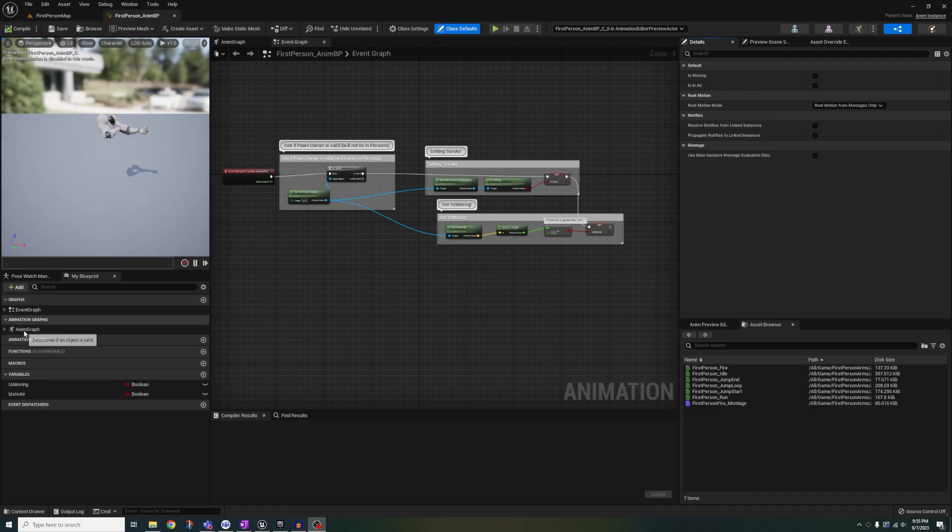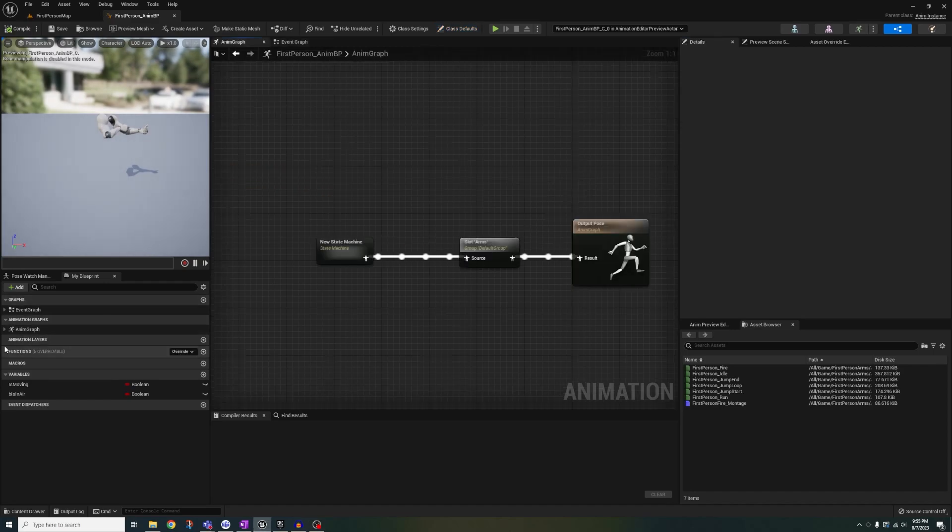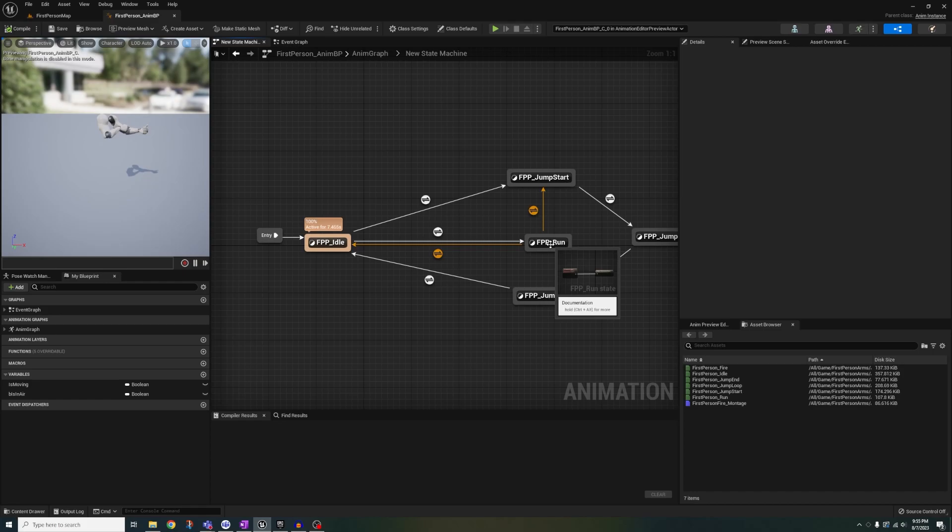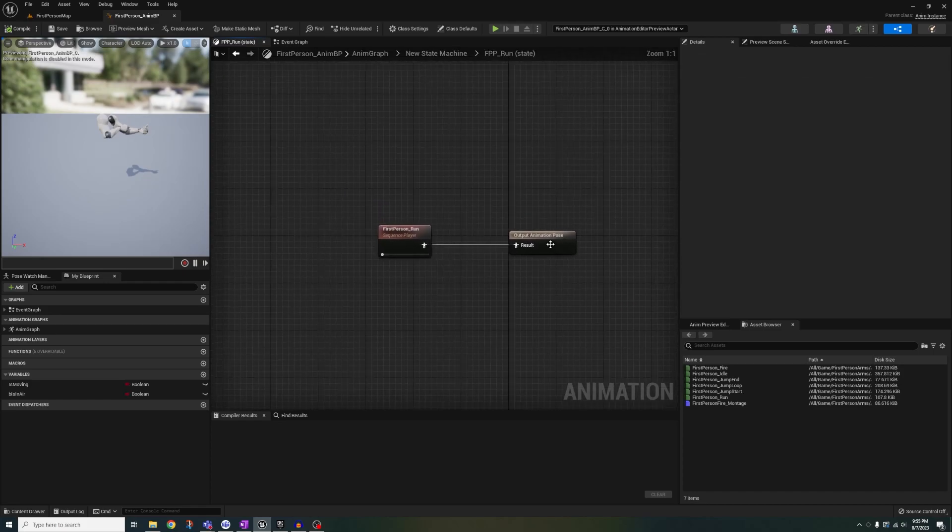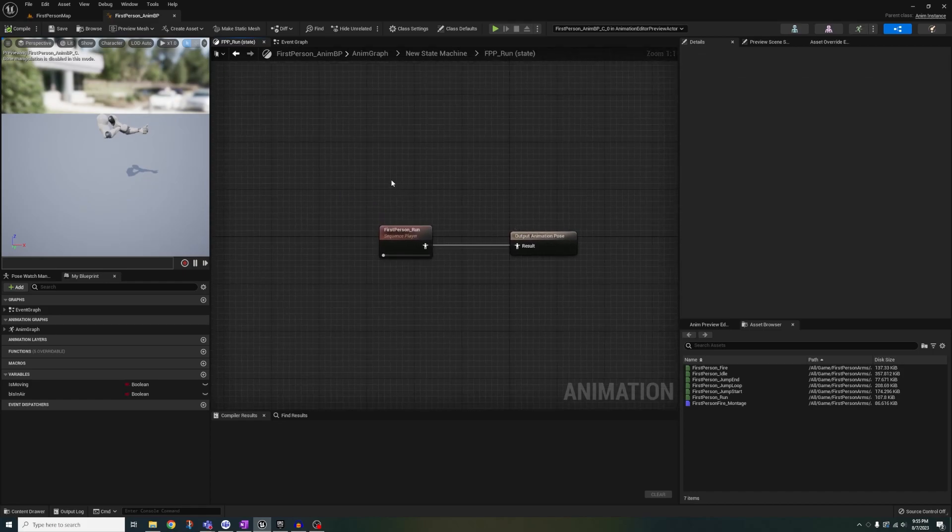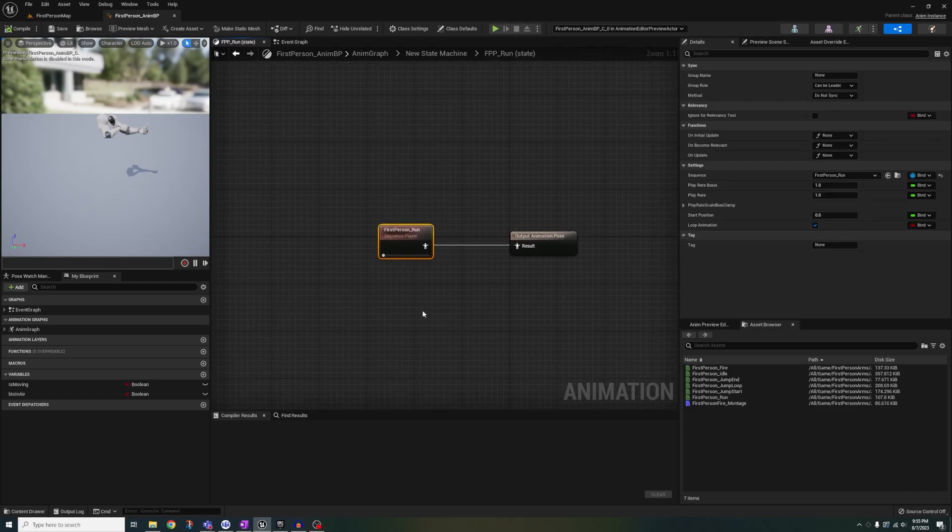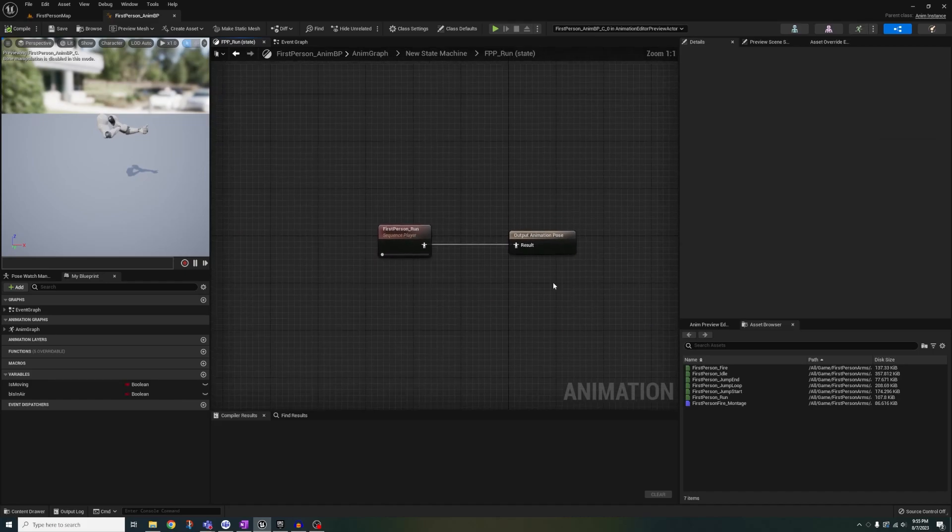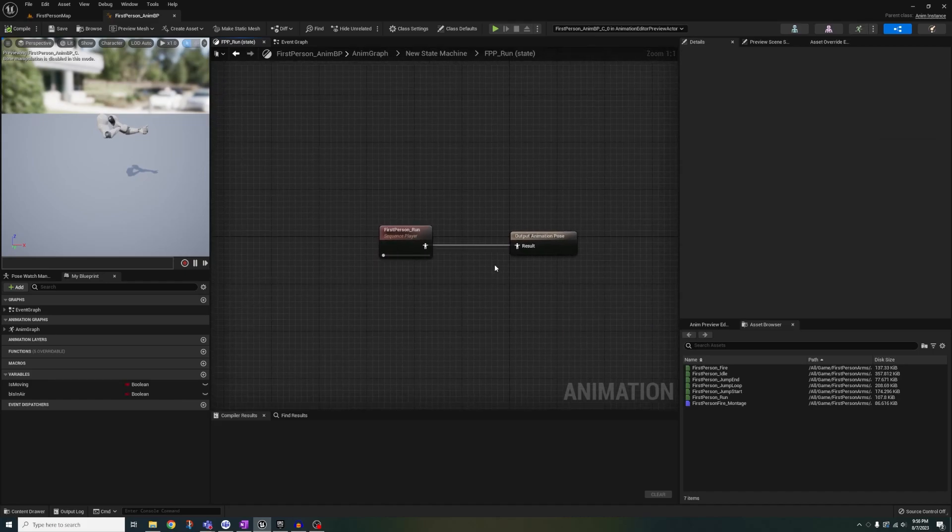As you can see, we have the run animation. Now, this works for one running animation and we want this to switch dynamically. So instead of making a whole mess of states, let's change this run animation to a variable that could switch on the fly.